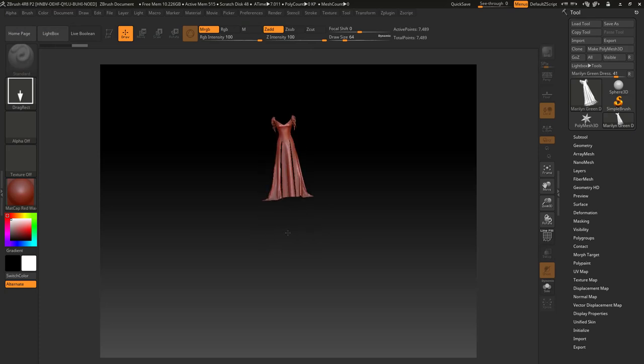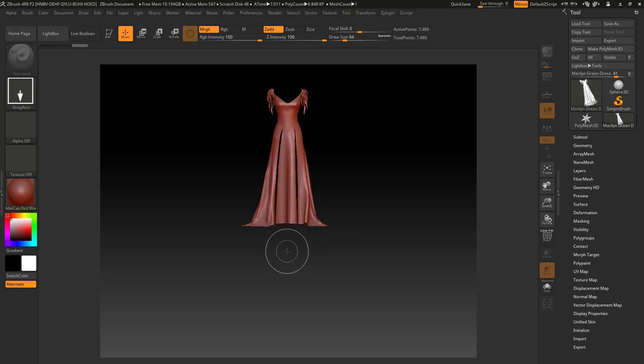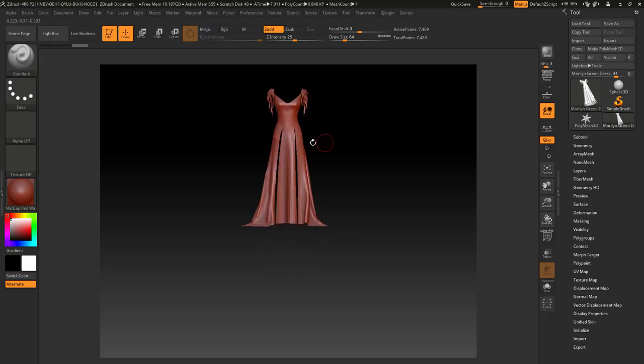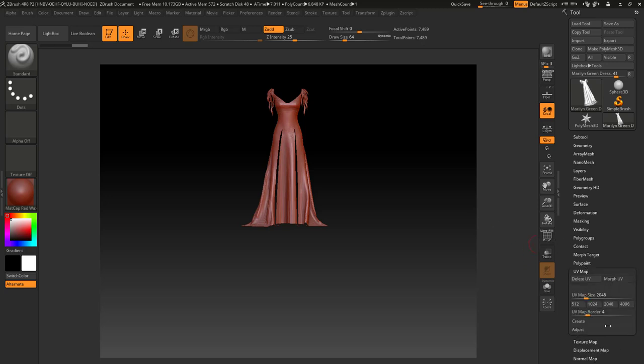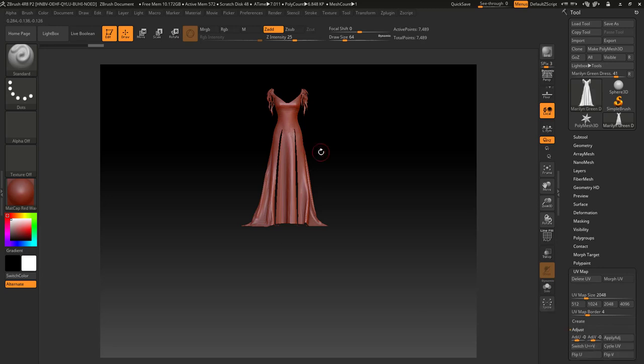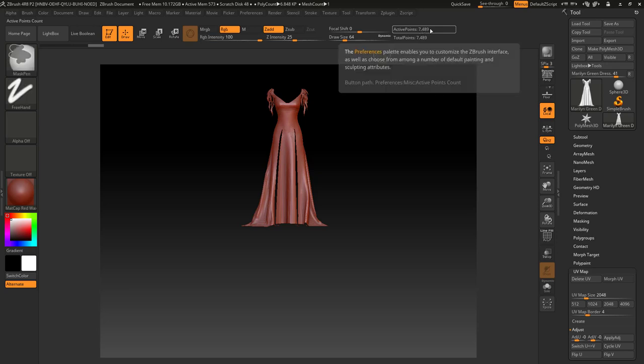Then hold and drag, press T so it is editable. Before anything we go to UV map adjust and flip UV. We press ctrl+D a couple of times, maybe around 1 million, about 1.7 is good enough.